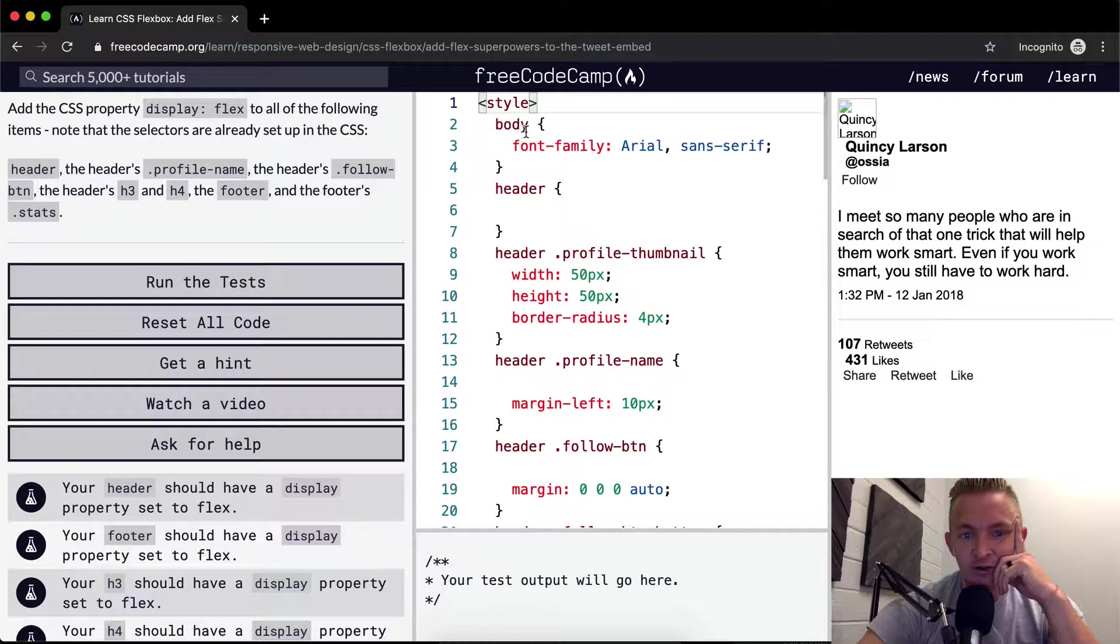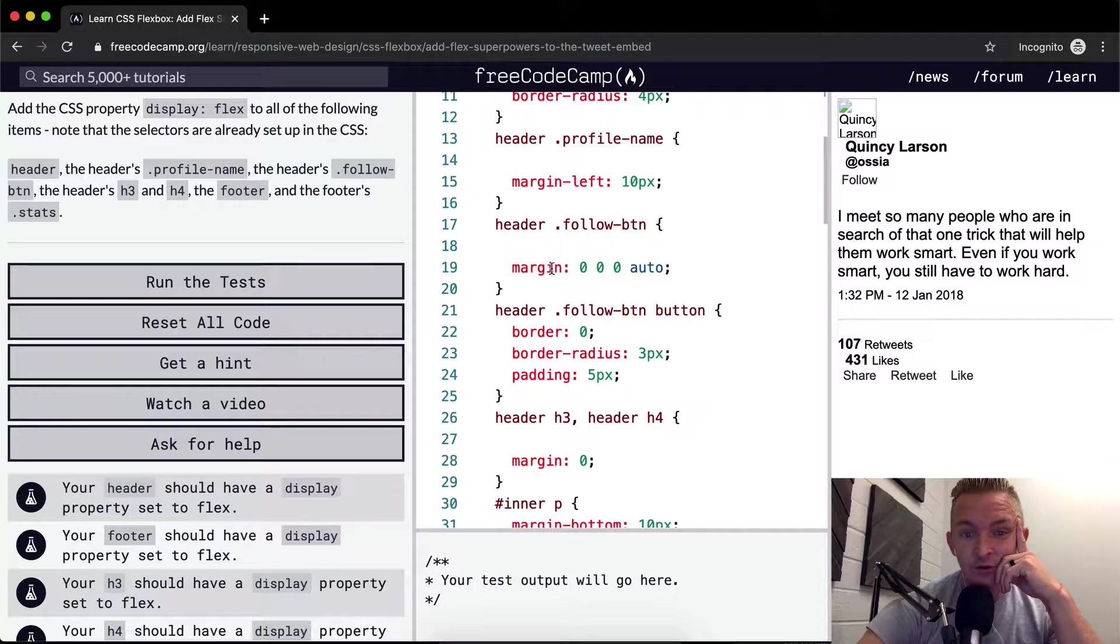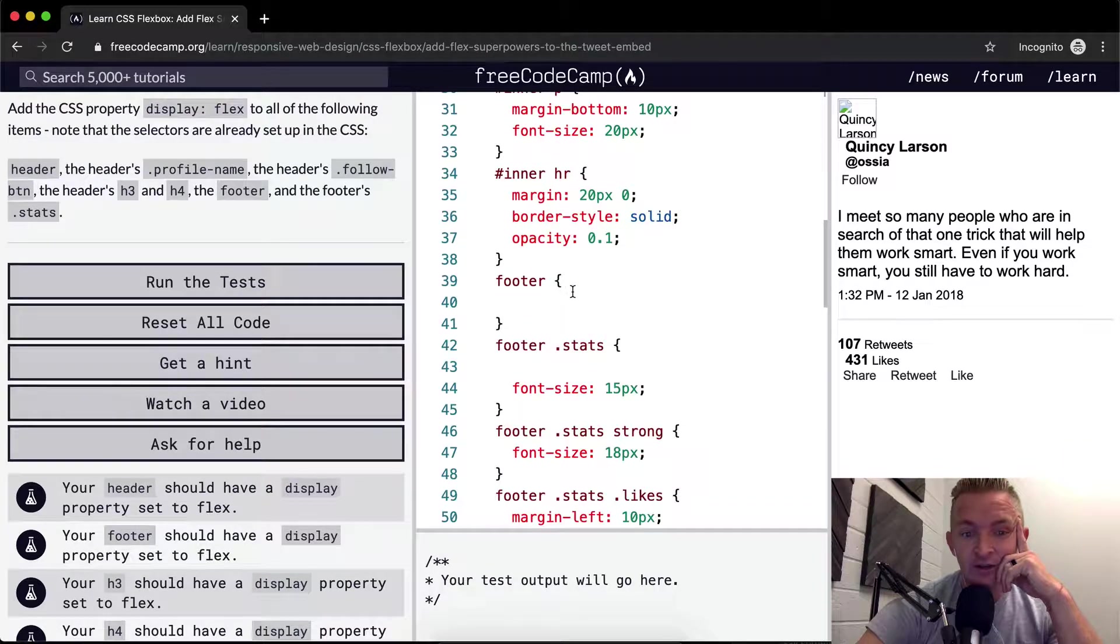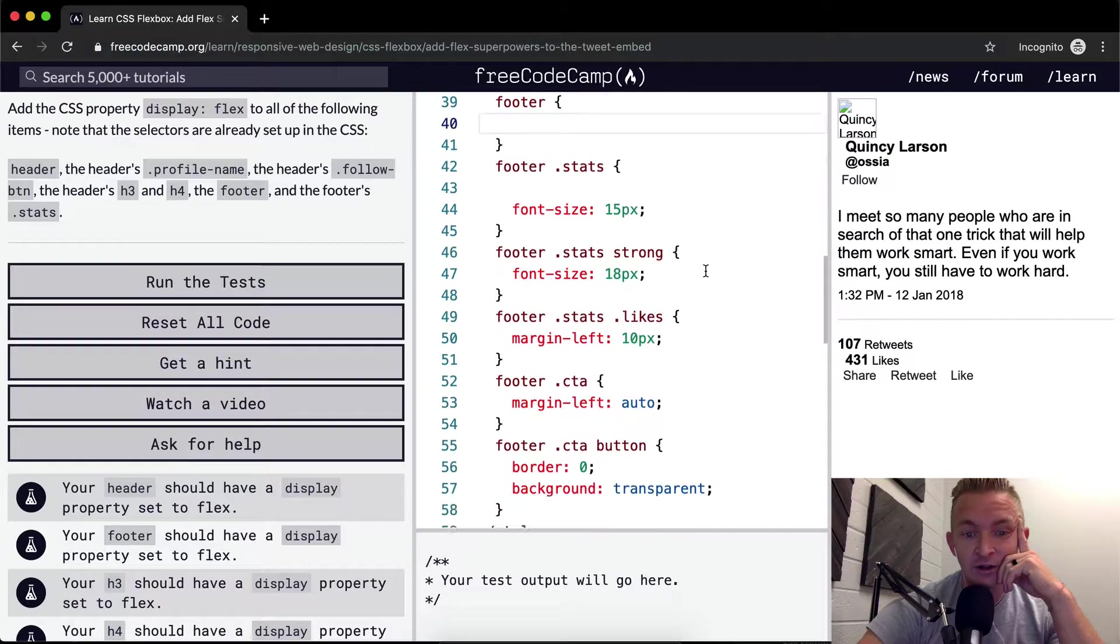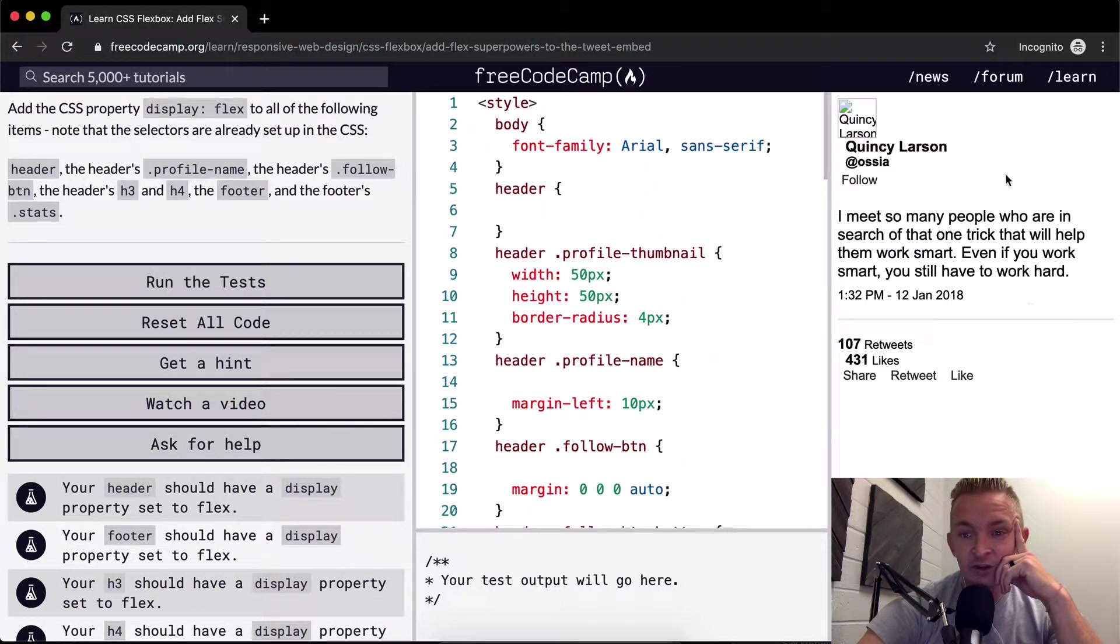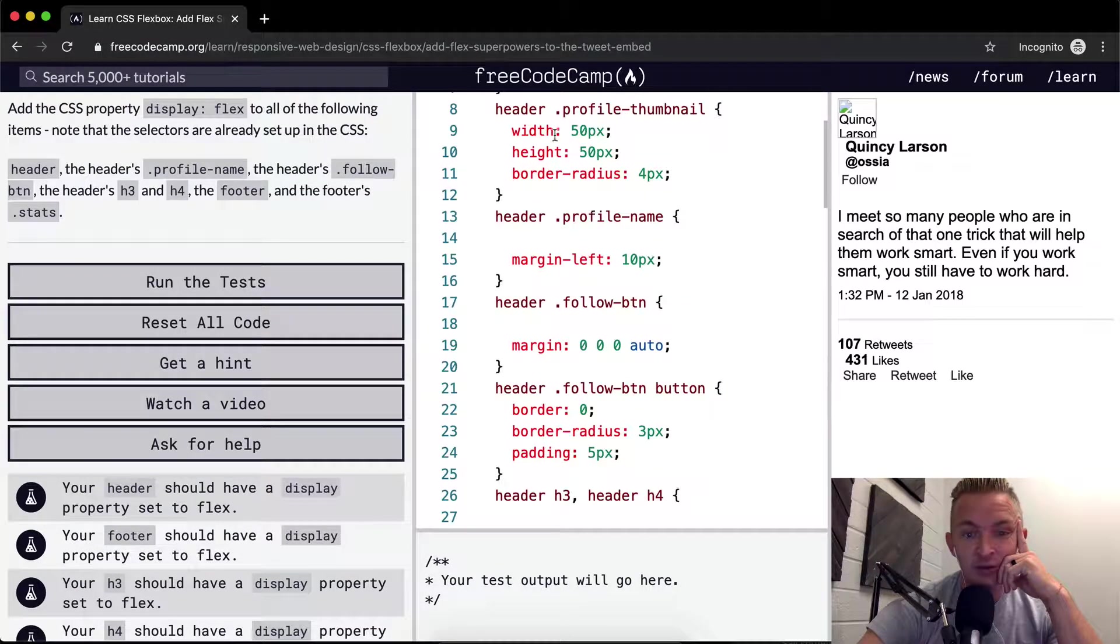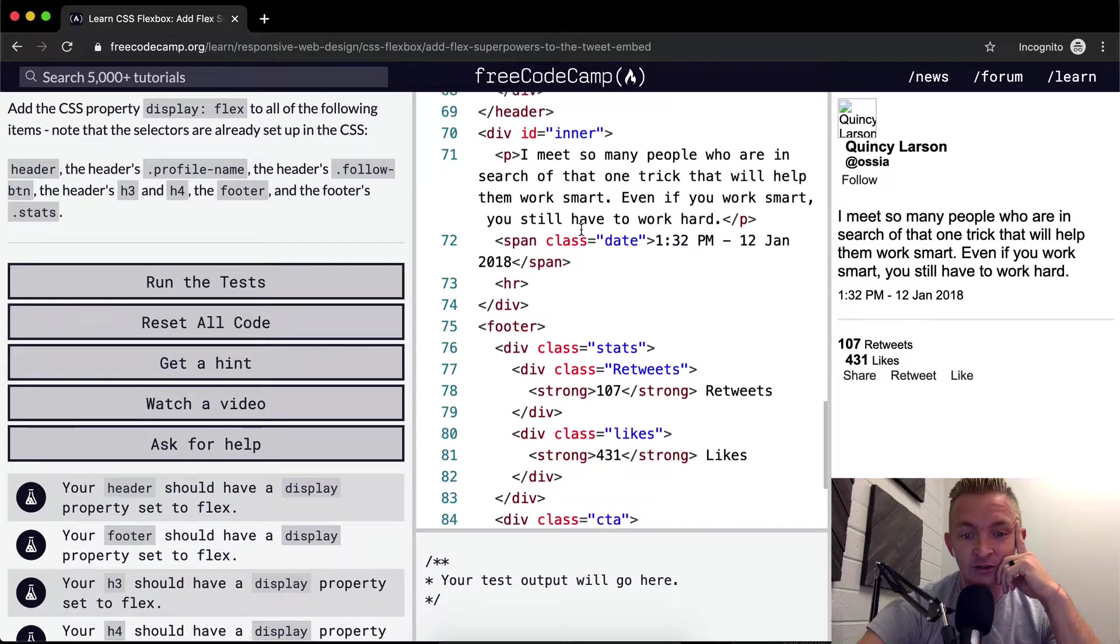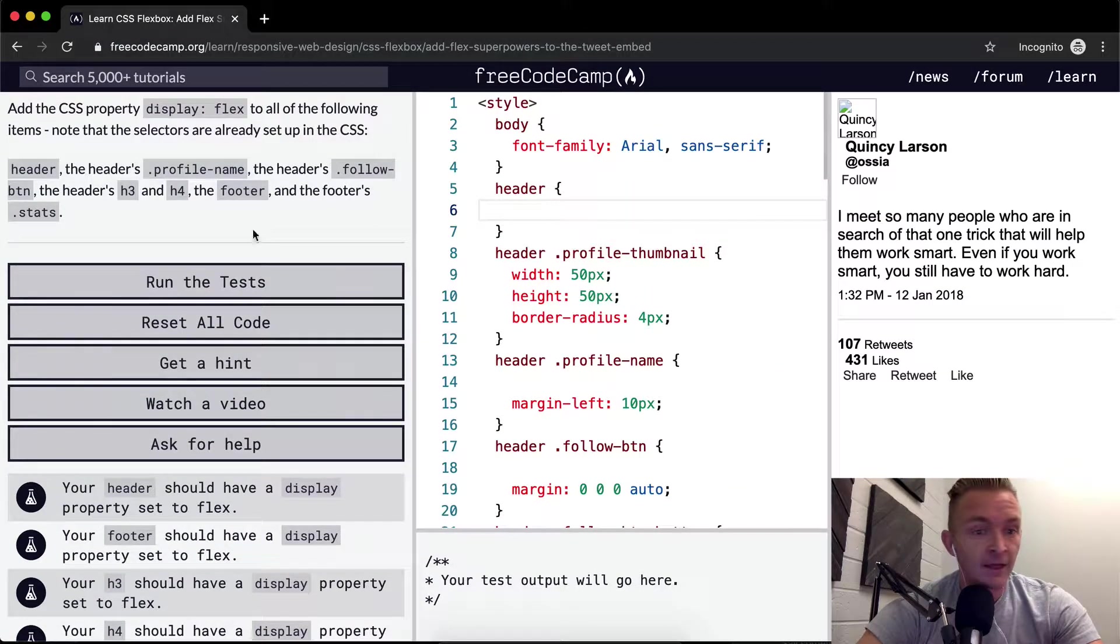So the CSS, obviously we've got body header, header with a profile thumbnail, header with a profile name, header with a follow button, header three, header four. They actually leave spaces here, which I think is probably a dead giveaway that we're just going to write display flex in there. So yeah, basically we've got what looks like it should be a tweet, but it's all just terribly formatted. And I think putting display flex in there, because they've already got all the other height and width selectors in here, that once we add display flex to this tweet, we should be able to have a good looking tweet thing.